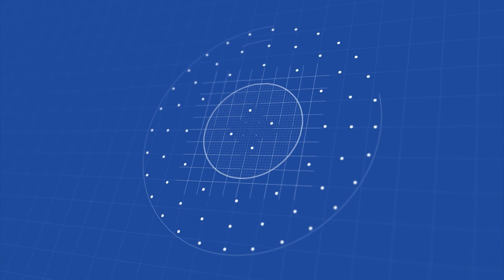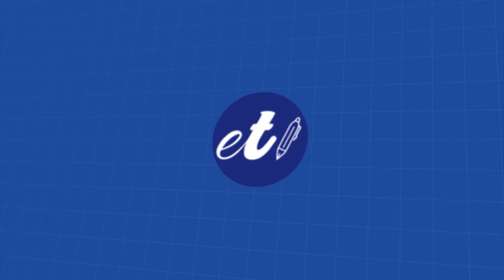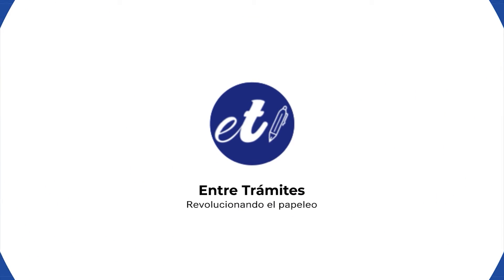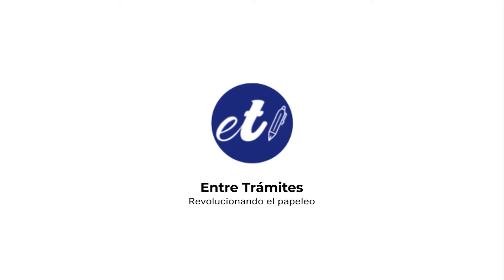Hi, we are Entre Trámites and we are here to help you with detailed bureaucratic procedures and to provide you with important information.